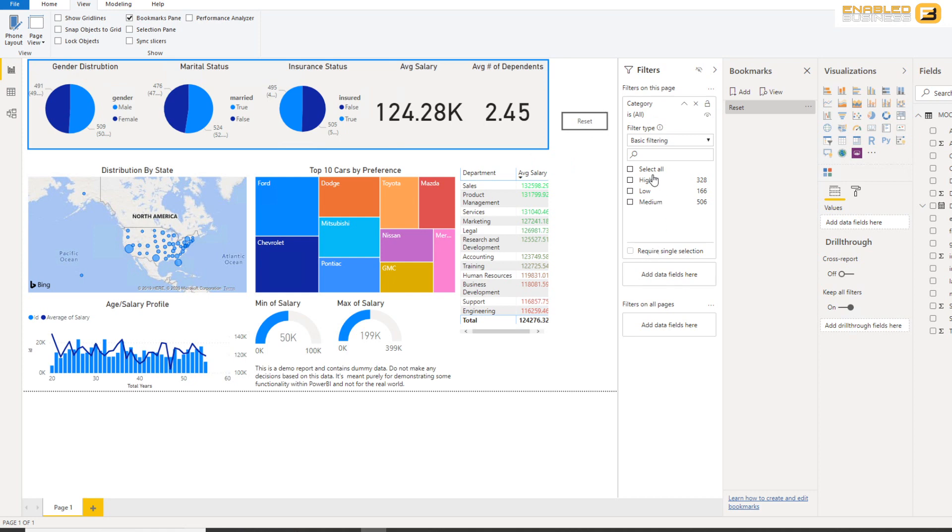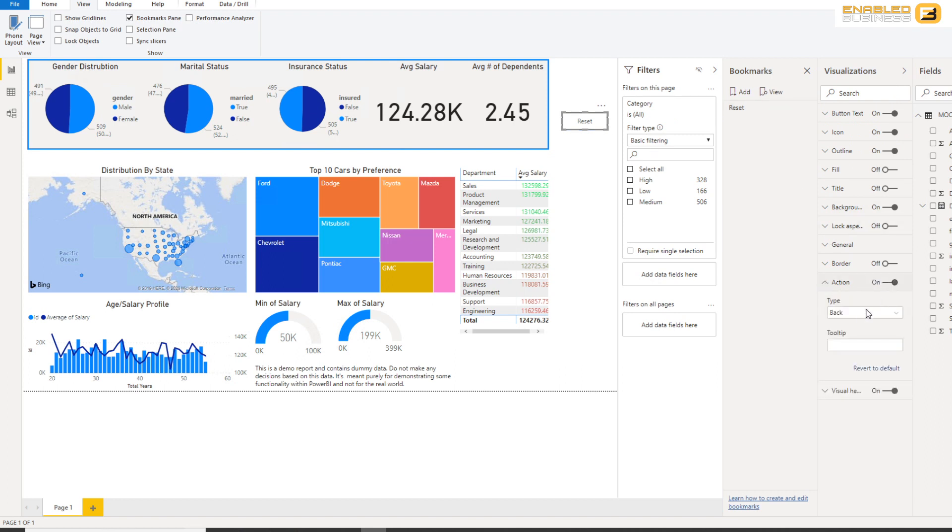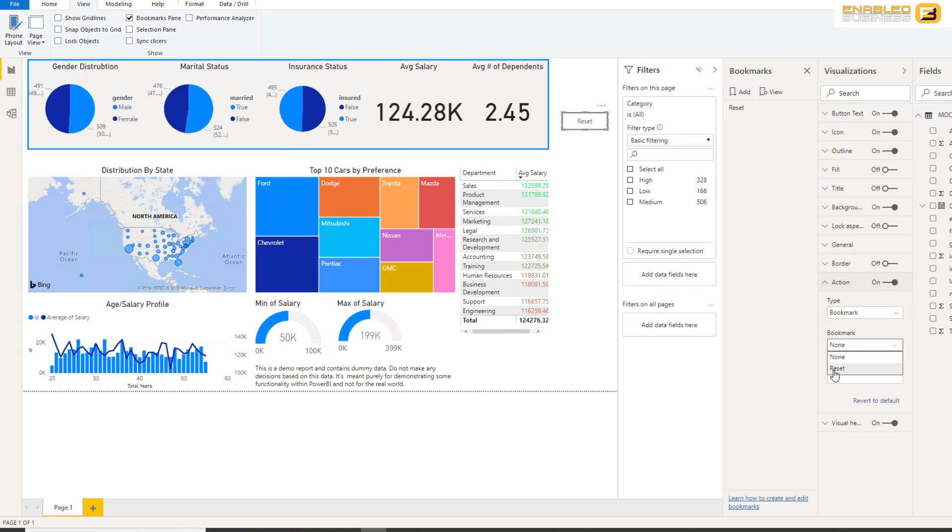But before I can do that, I need to link up this button with this bookmark. And therefore I'll click the button and under Button you'll see there's an option called Action. Where I'll click Action and I'll say the type is to connect to a bookmark, more specifically the bookmark called Reset.